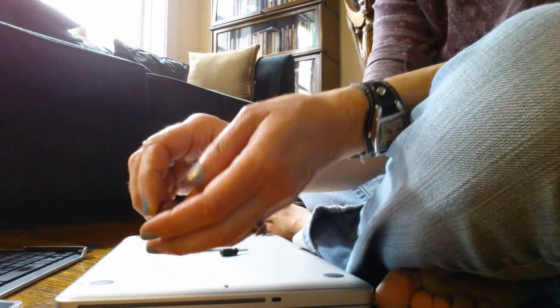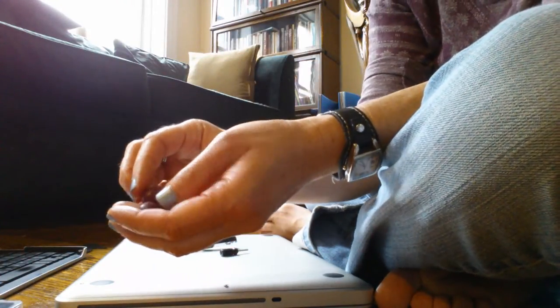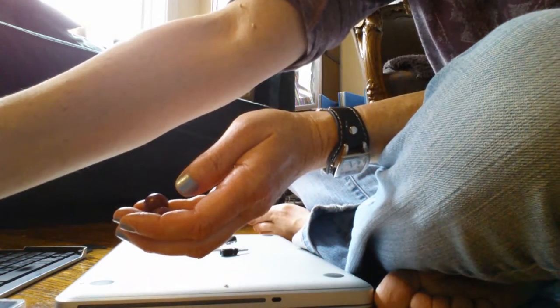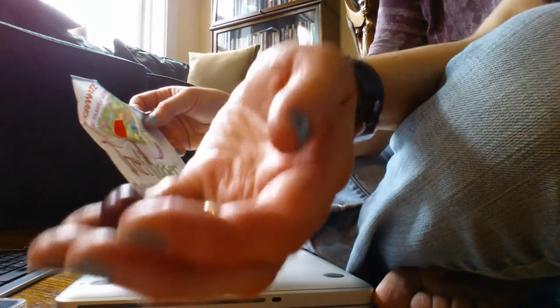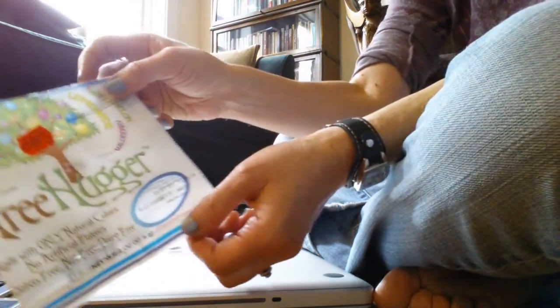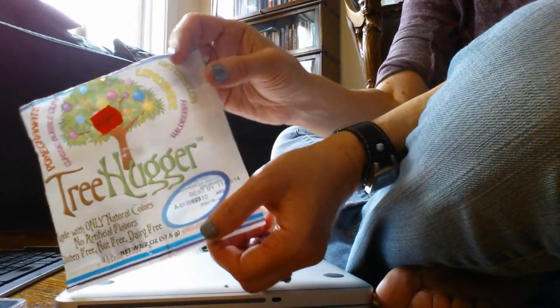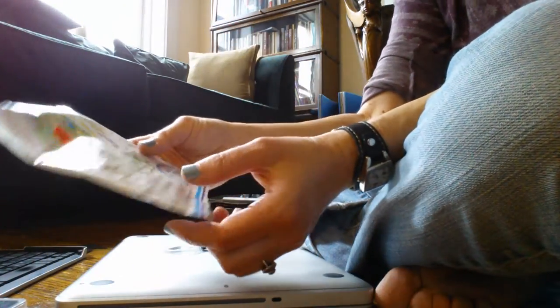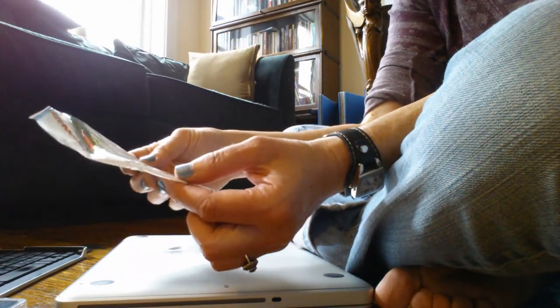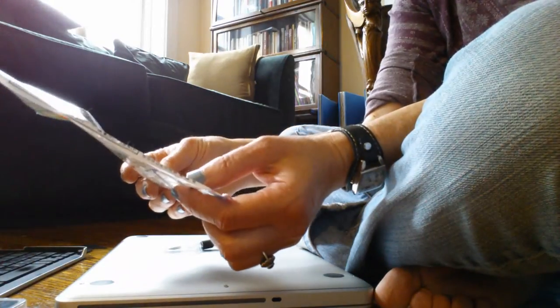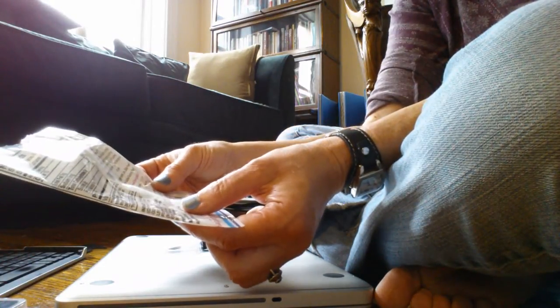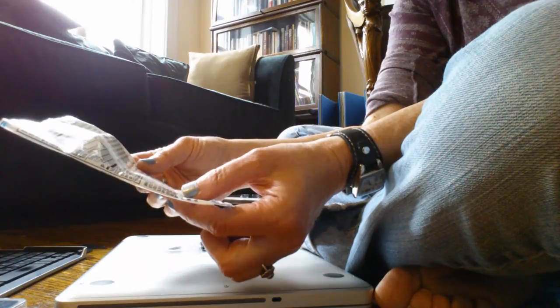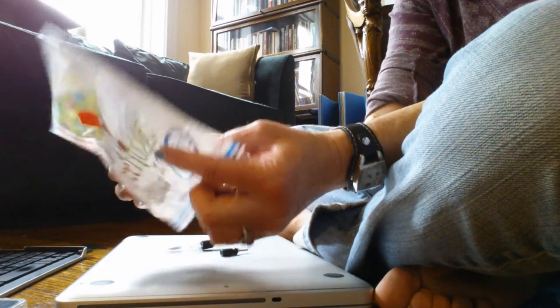So, as you may know, I'm vegan, so this is the gum I've chosen. It's called Tree Hugger. It's not bad. It's sugar and gum based, natural colors and flavors.